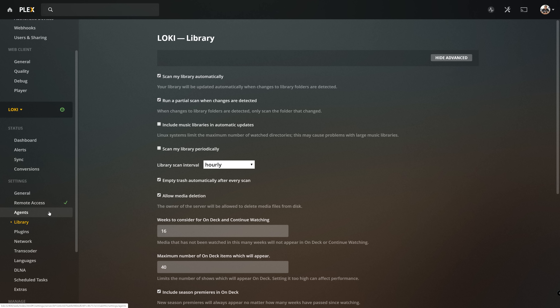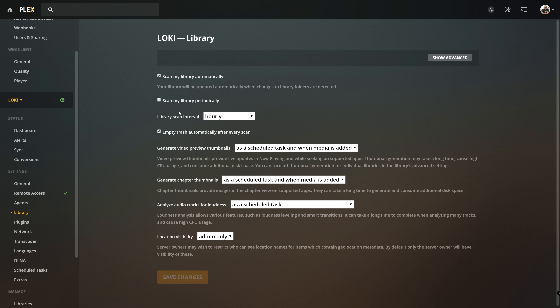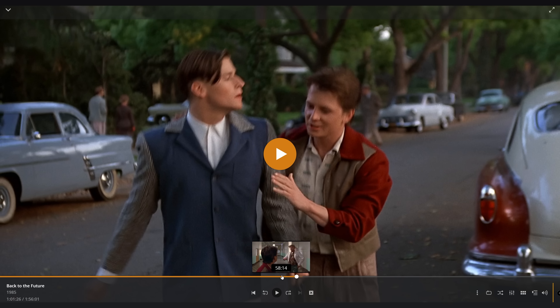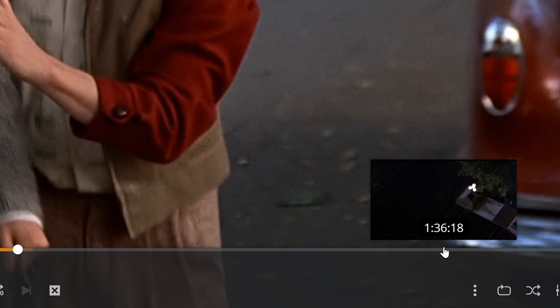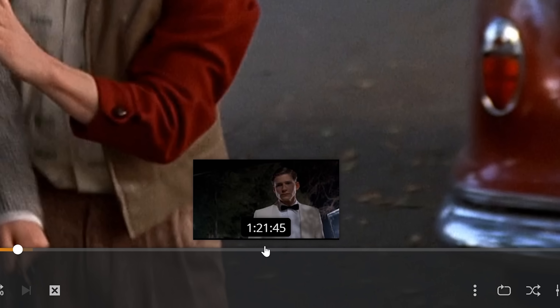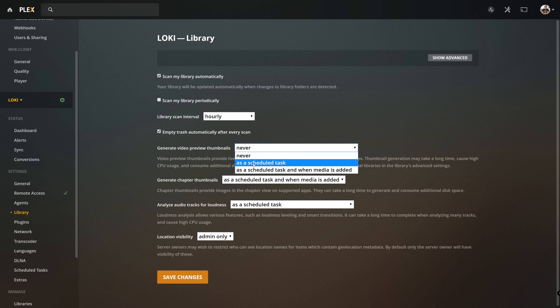Number four: generate video preview thumbnails. Going into the settings of your Plex media server inside the library tab, you have the option to generate video preview thumbnails. These preview thumbnails are, in my opinion, a very, very great feature. However, they do come at a cost — Plex has to analyze literally every part of the video to generate little thumbnails of sections of your movies or TV shows, and it adds an enormous amount of space to your Plex metadata directory. I personally have a powerful server, so I just have it start working on video preview thumbnails every time I add something.